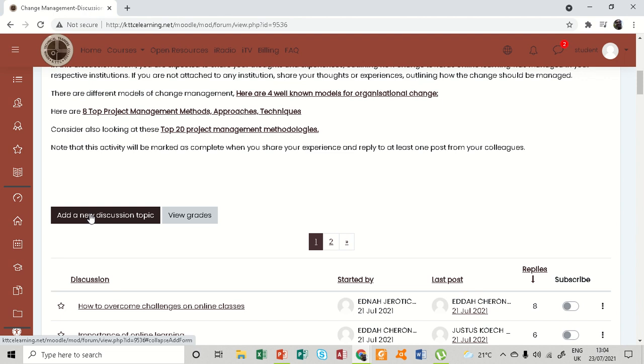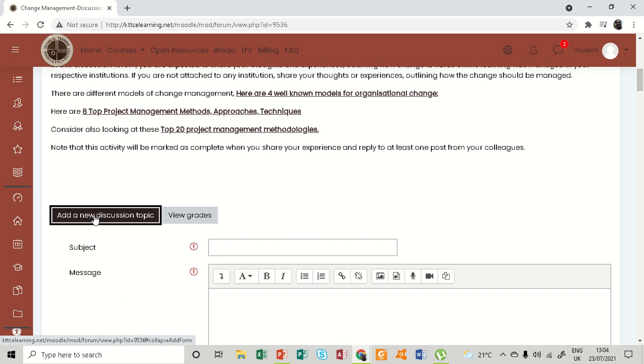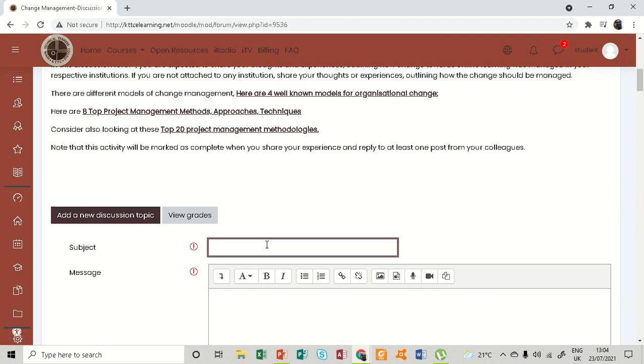The subject here is the title of the discussion. I can say maybe 'my change experience.'